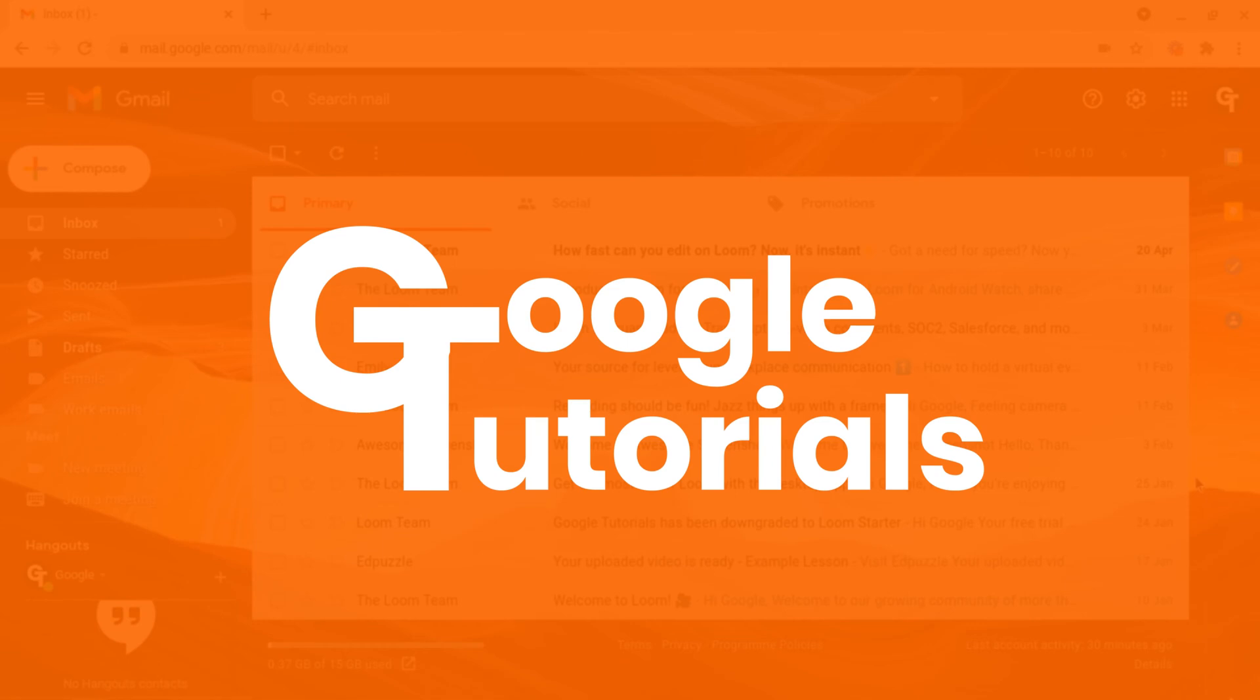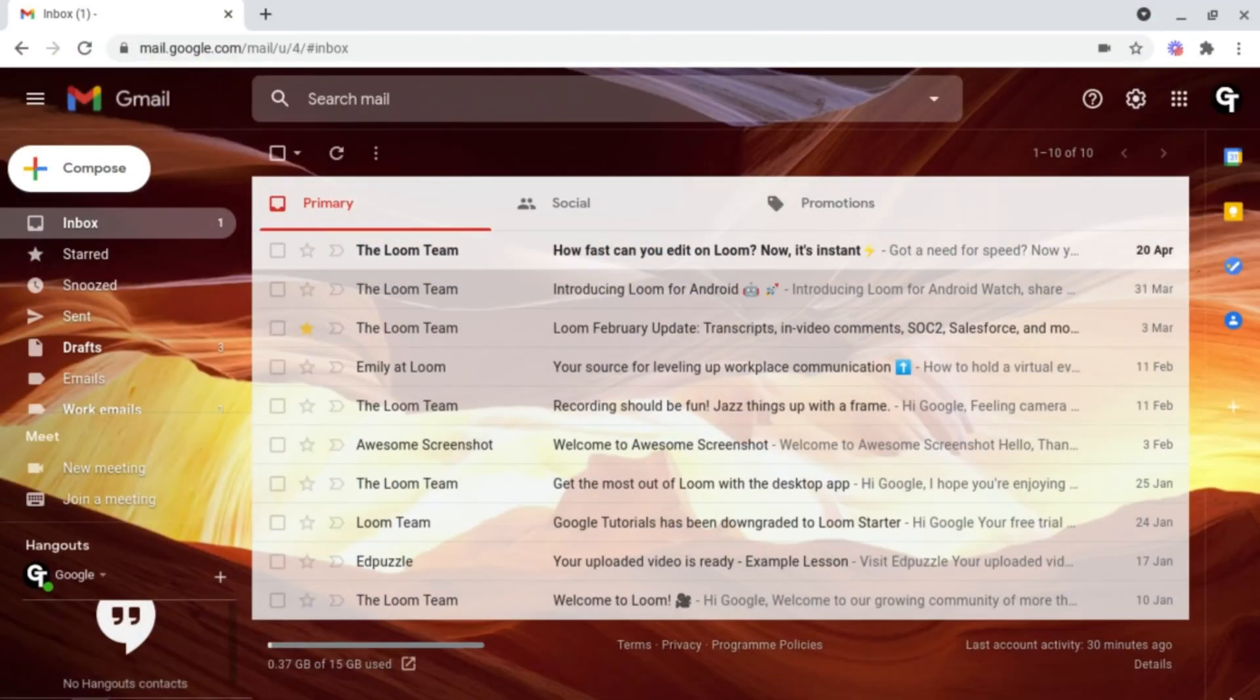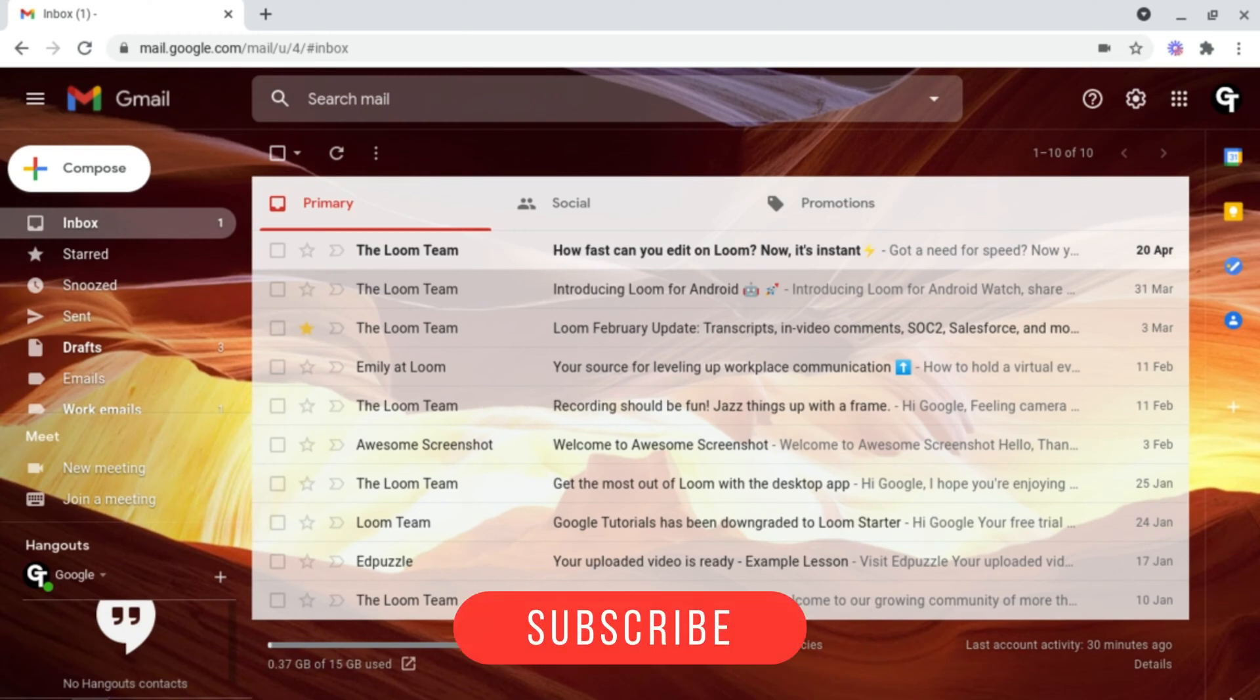Hey guys, welcome back to Google Tutorials, where we give you the best tips, tricks and tools to help grow your confidence online. So if you're new here, please consider subscribing.